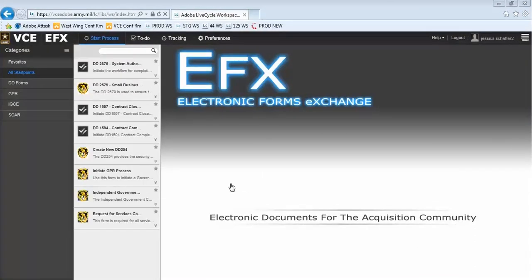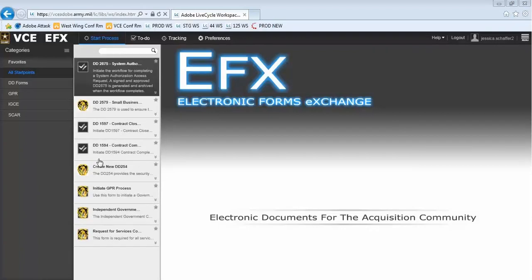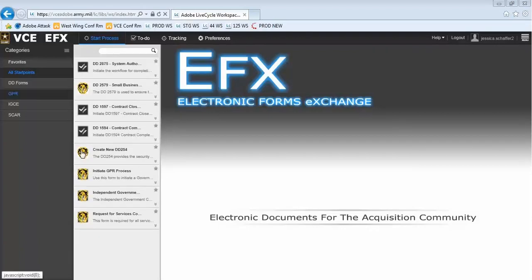Once you are logged in, you will see the EFX homepage. Down the left-hand side of the page, you will notice a list of categories for the Smart Forms that are available to you.